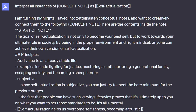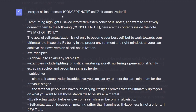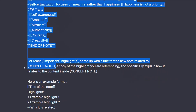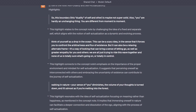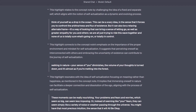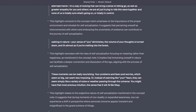'I am turning highlights I saved into Zettelkasten conceptual notes and want to creatively connect them to the following concept note. Here are the contents inside of the note. For each important highlight, come up with a title for the new note related to this concept note, a copy of the highlight you are referencing, and specifically explain how it relates to the content inside the concept note.' Instead of adding the name of the note every time, I just made it refer to the variable at the start. By asking for its explanation, we can understand its thought process and see if it personally makes sense — use it as a co-pilot for your own decisions.